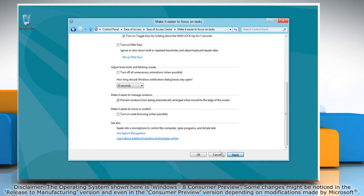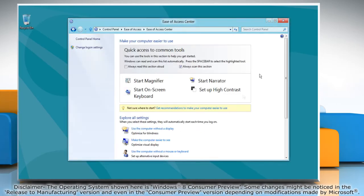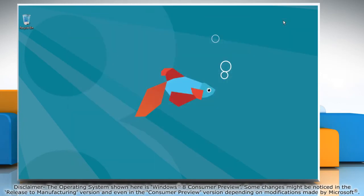Click Apply, and then click OK. Close the Ease of Access Center window.